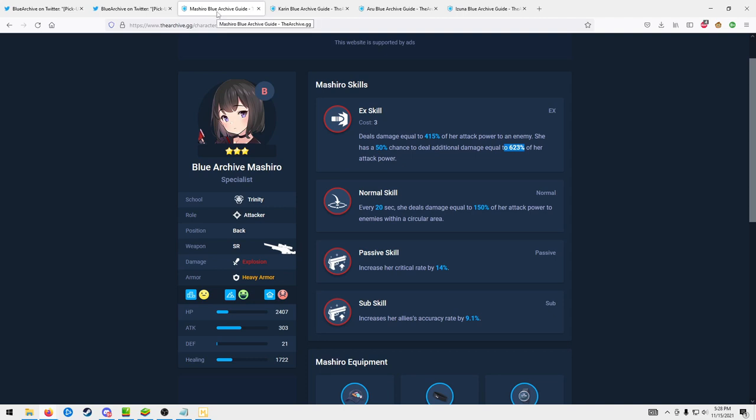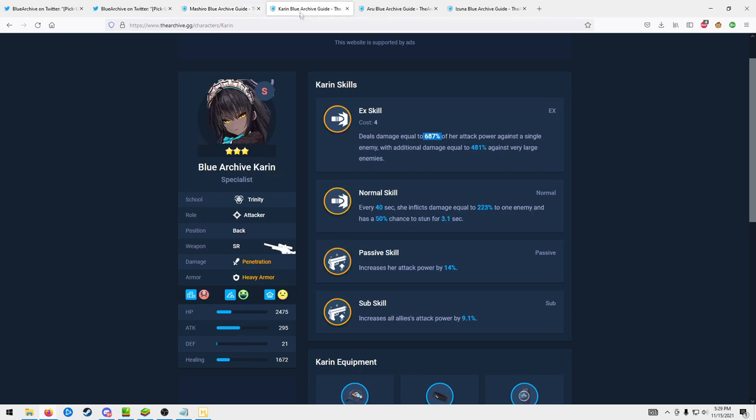So first, Mashiro kind of has a weird kit in my opinion. First off, her EX skill does okay damage to a single target enemy and then has a 50% chance just to do more damage to an enemy. The thing is, if you compare this to Karen, even if you just take this higher number, Karen's doing more damage.